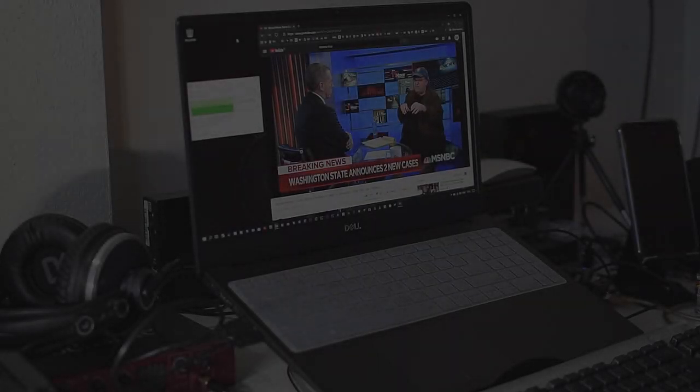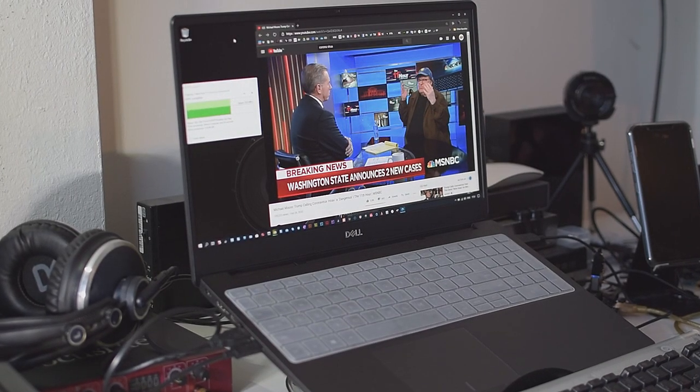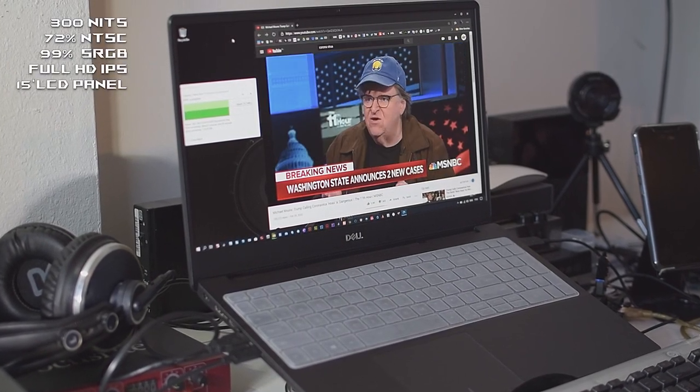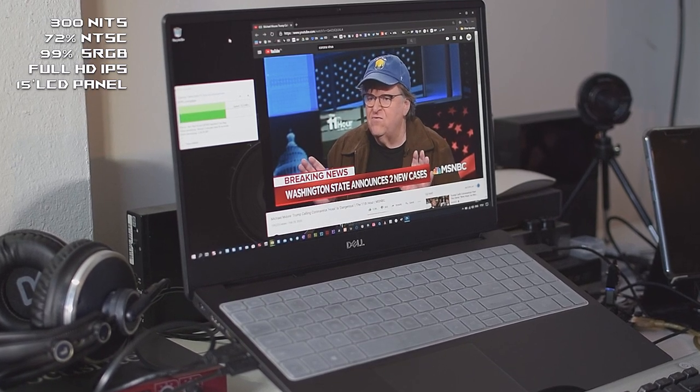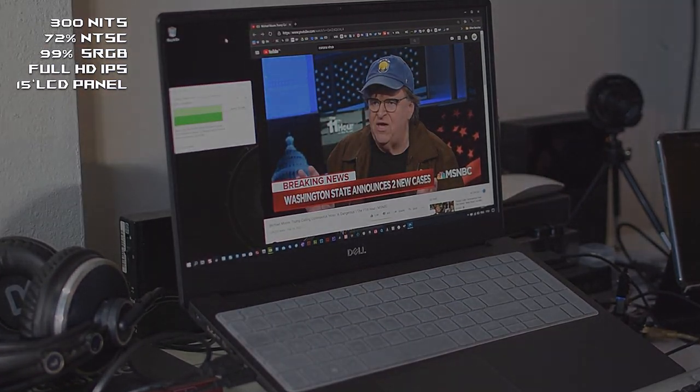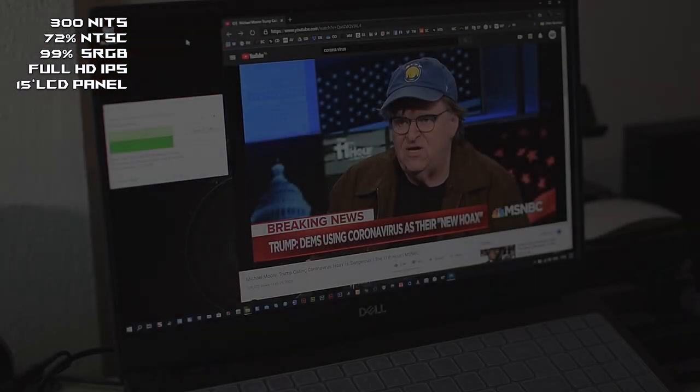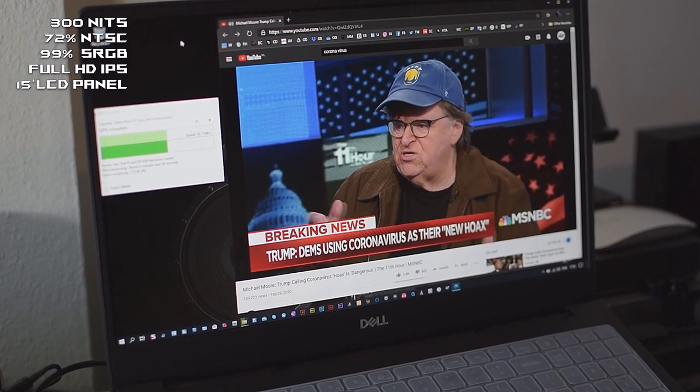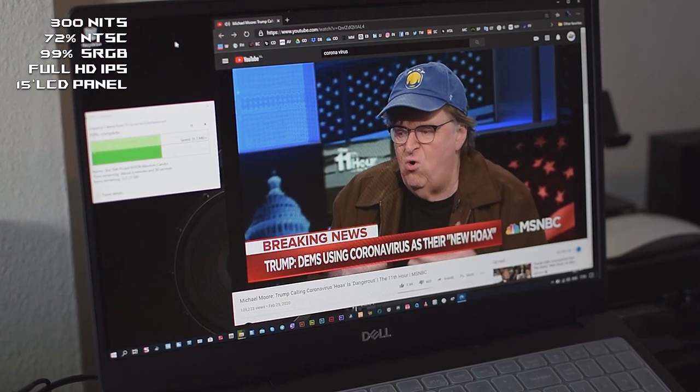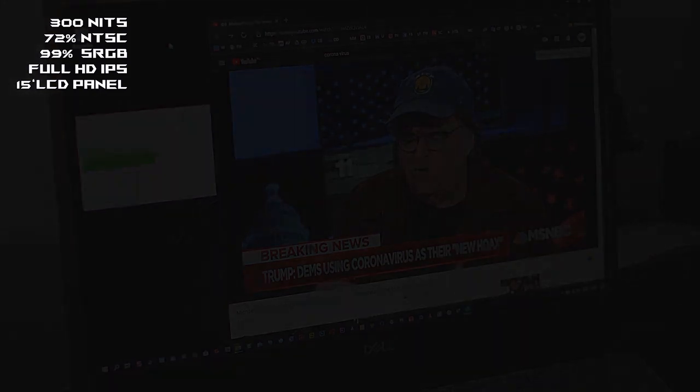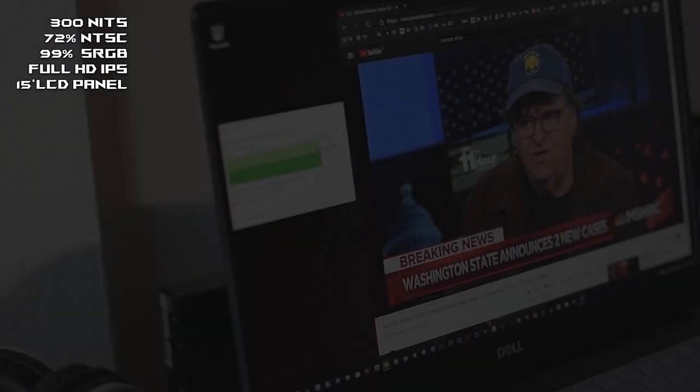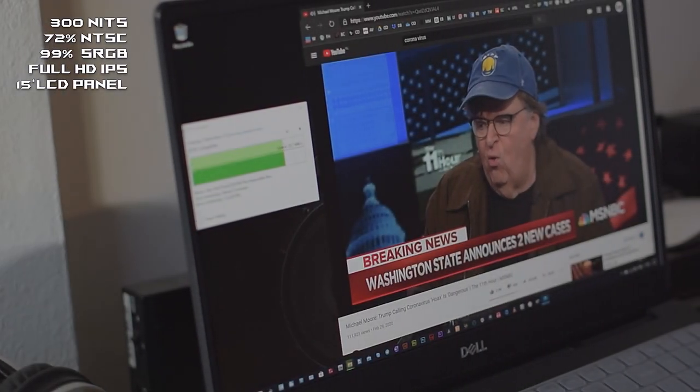The screen has a very nice IPS panel, Full HD with 300 nits brightness, 99% of sRGB, and very good viewing angles. I believe you can easily work on it with photo, video, and graphic design applications without any problems in color reproduction.